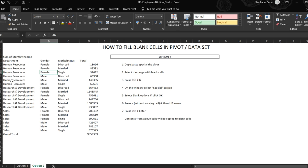So that's how you fill the blank cells in a pivot or a data set. Thank you so much for watching and click on subscribe and on the bell icon. Thank you.